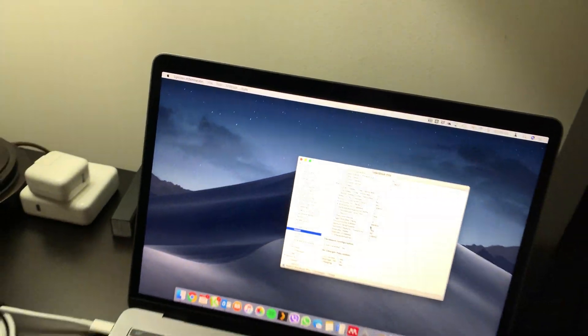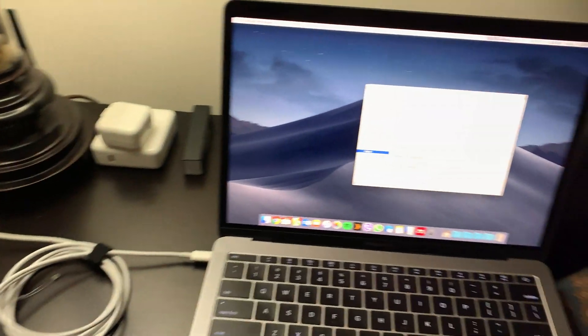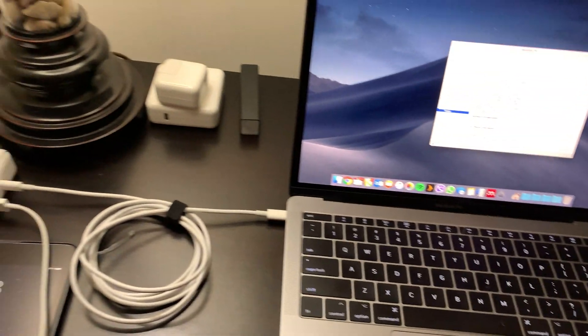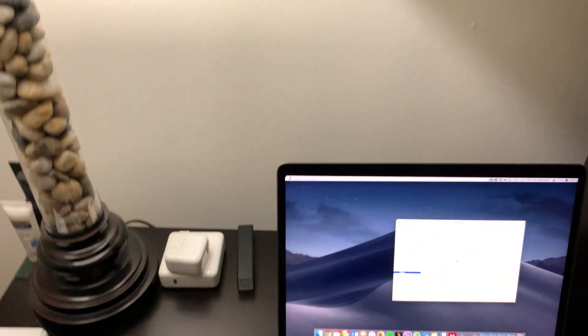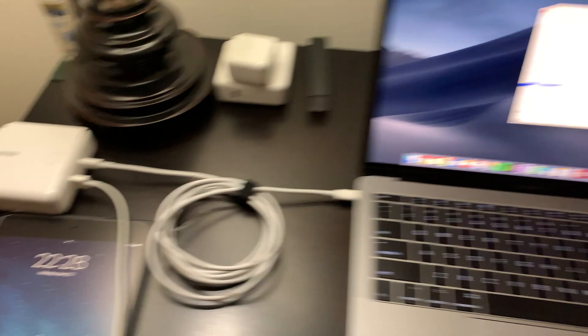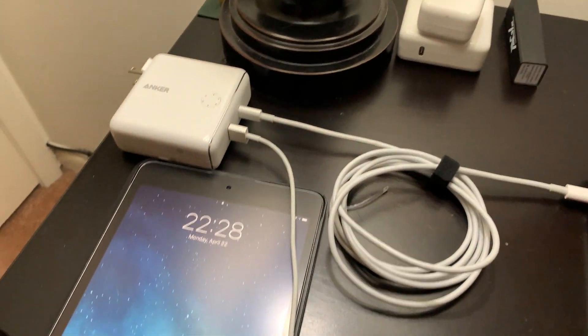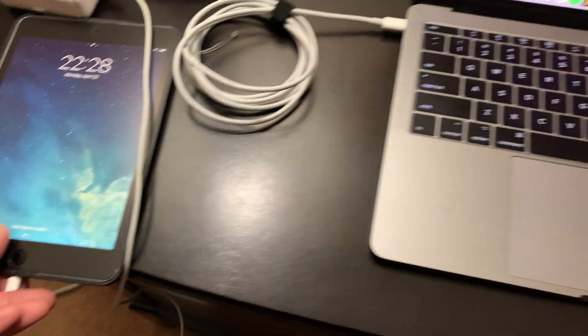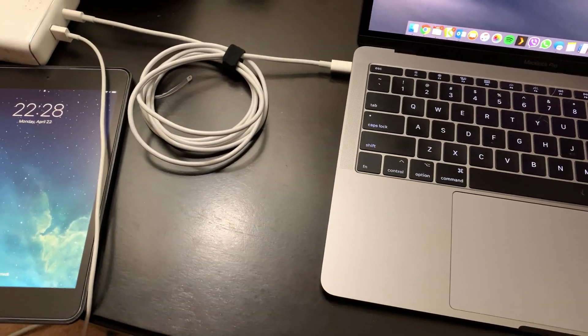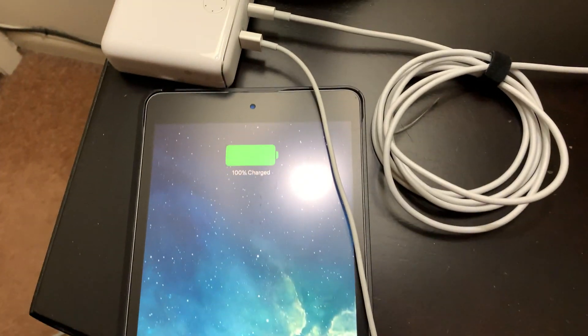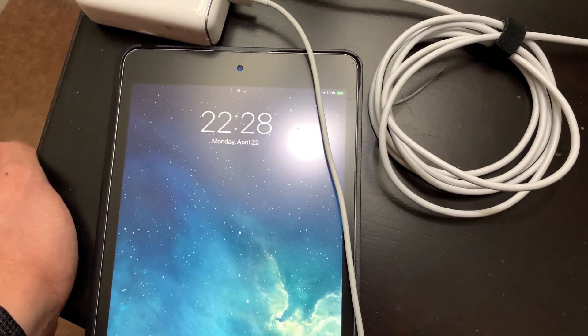And then for fun, let's go ahead and plug in the lightning cable into this iPad. Let's see if it all will run at the same time. And sure enough, it does.